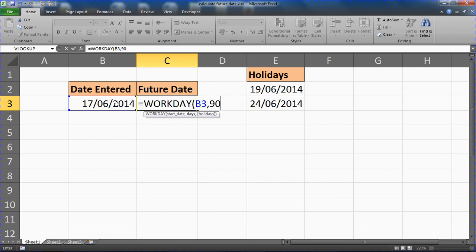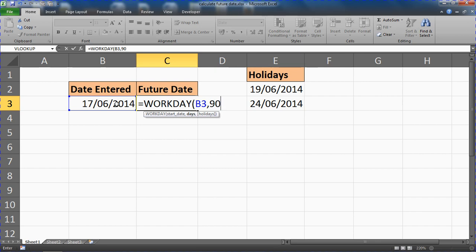And then one other question is whether we want to include holidays or not. Now this WORKDAY function will exclude weekends, and by that it's talking about the standard kind of UK, US office hours of basically Saturday and Sunday being the weekend. With the assumption that that is okay for most people, I could just put a closing bracket here and run with that.